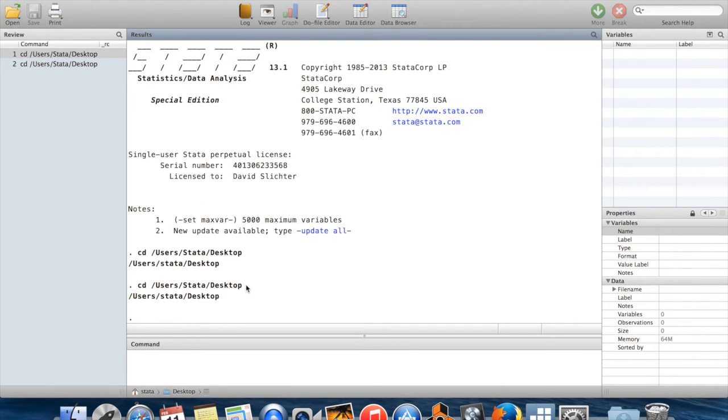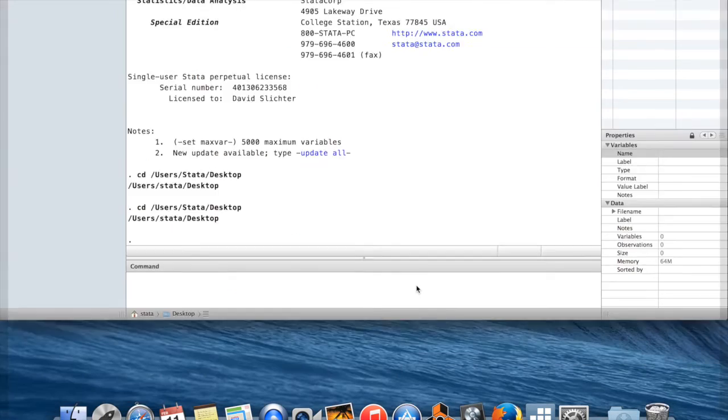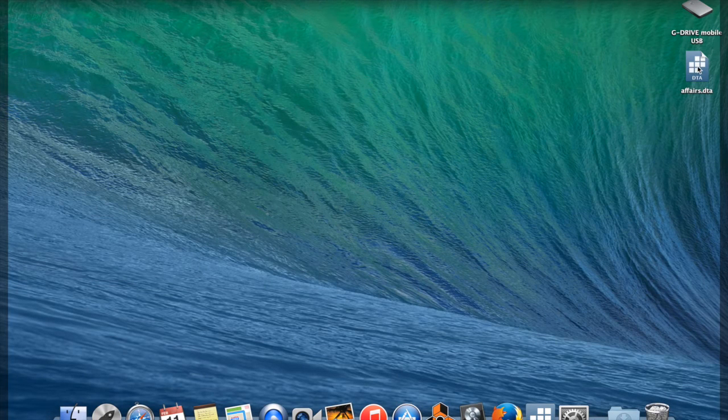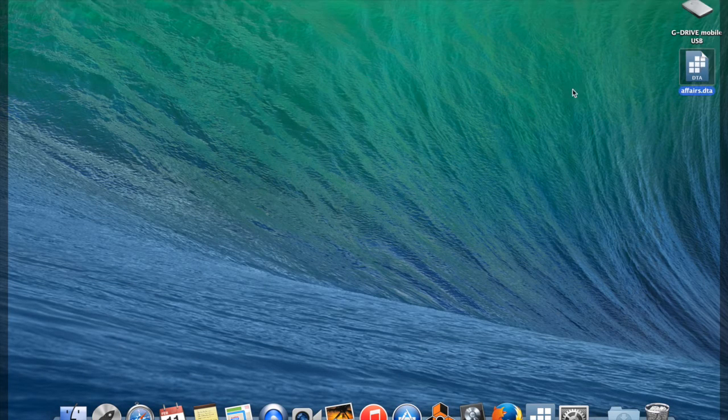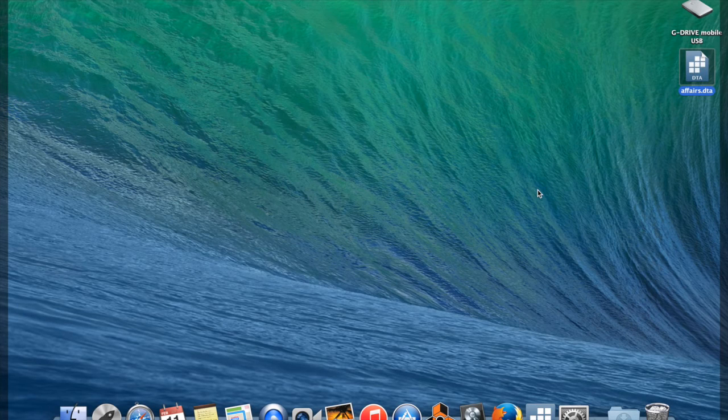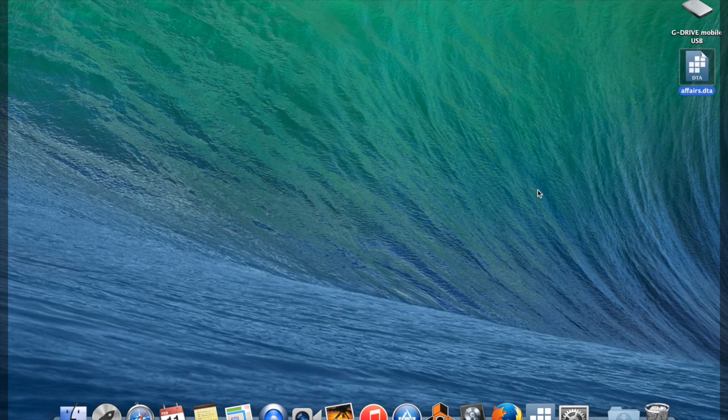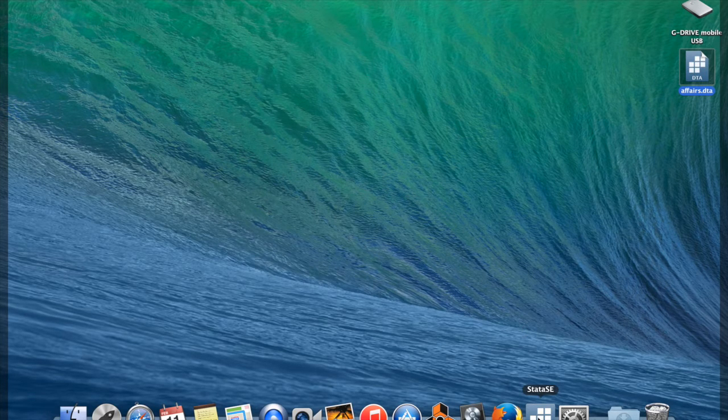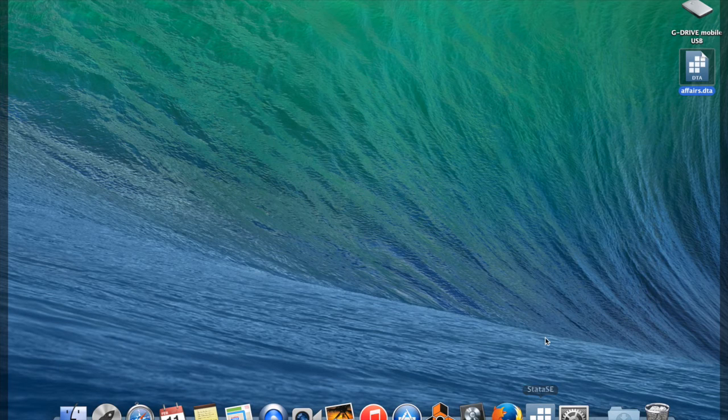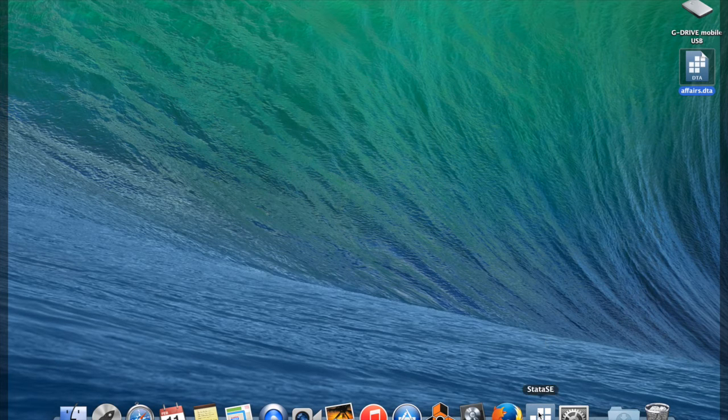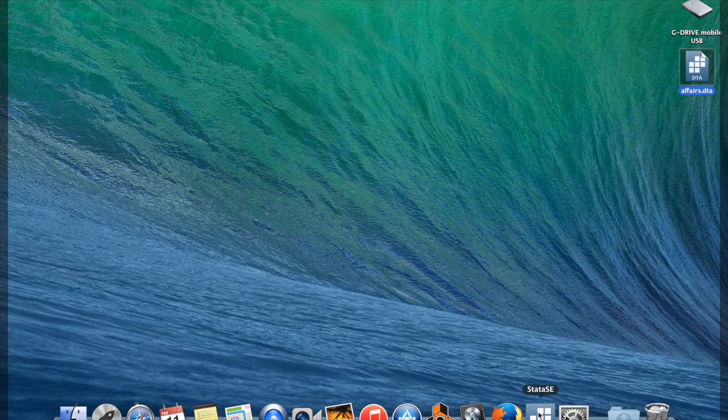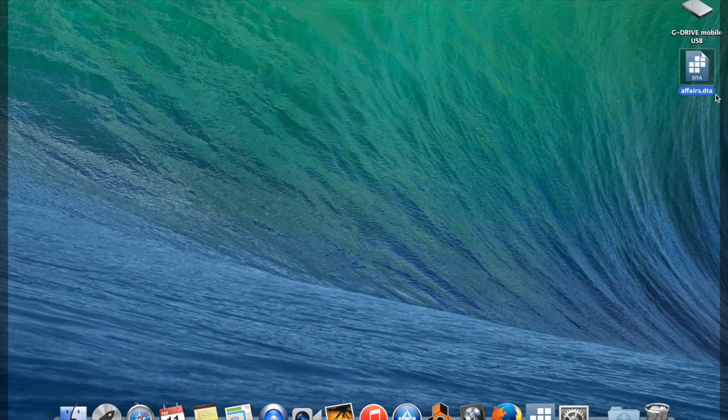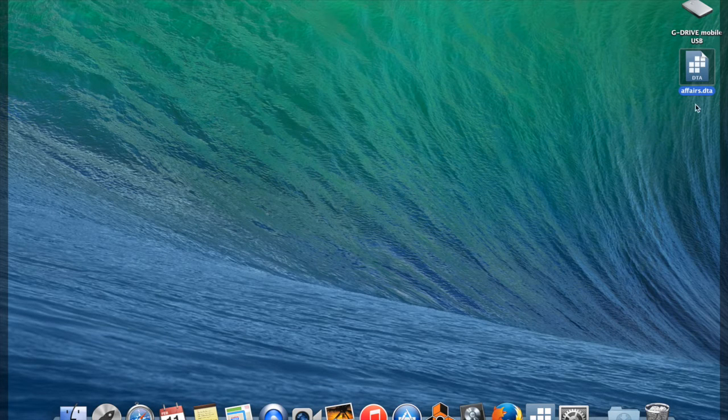If I tell Stata to use this data set, for example, on my desktop I have this data set called affairs.dta. It's one of Jeff Wooldridge's data sets and you can download it off the internet yourself. DTA, by the way, is Stata's data format.